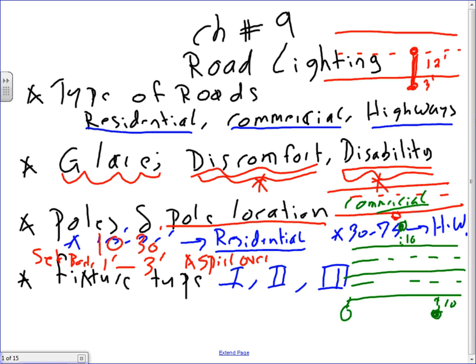Why does fixture type matter? Because if you want a fixture that just lights the street, you don't want it to also light the front yard of somebody's neighborhood or someone's yard and upset them. So fixture type one, two, and three becomes a very big deal.